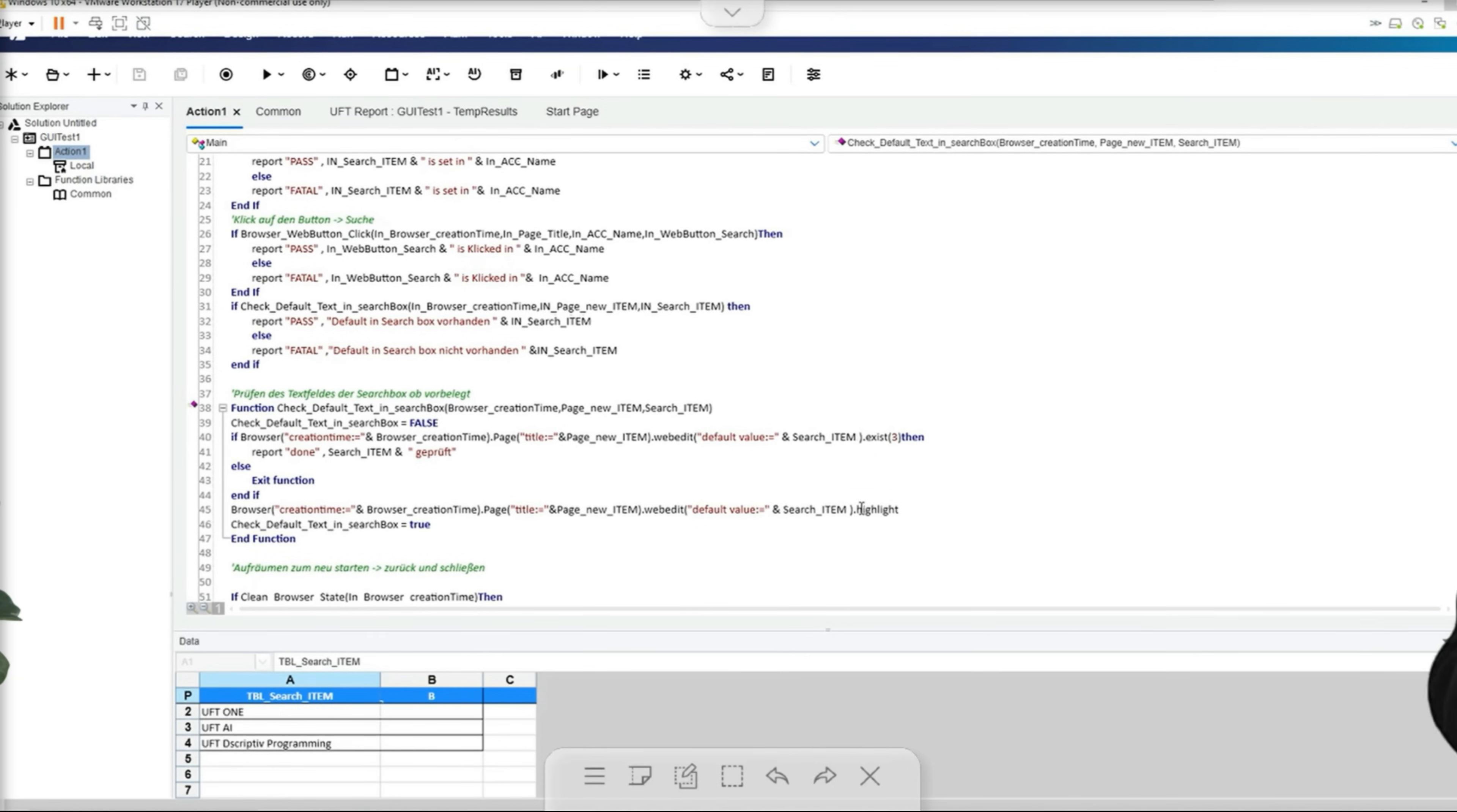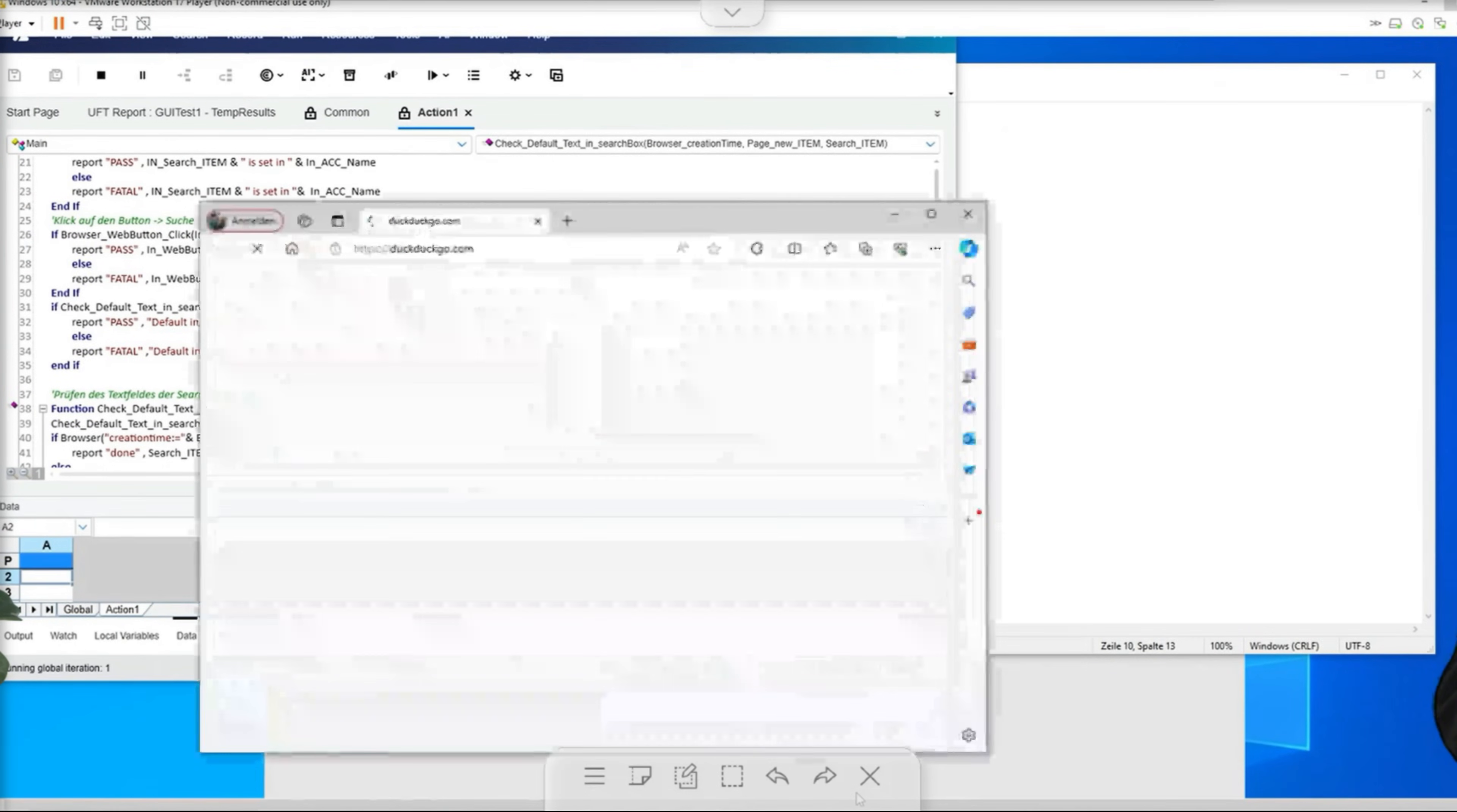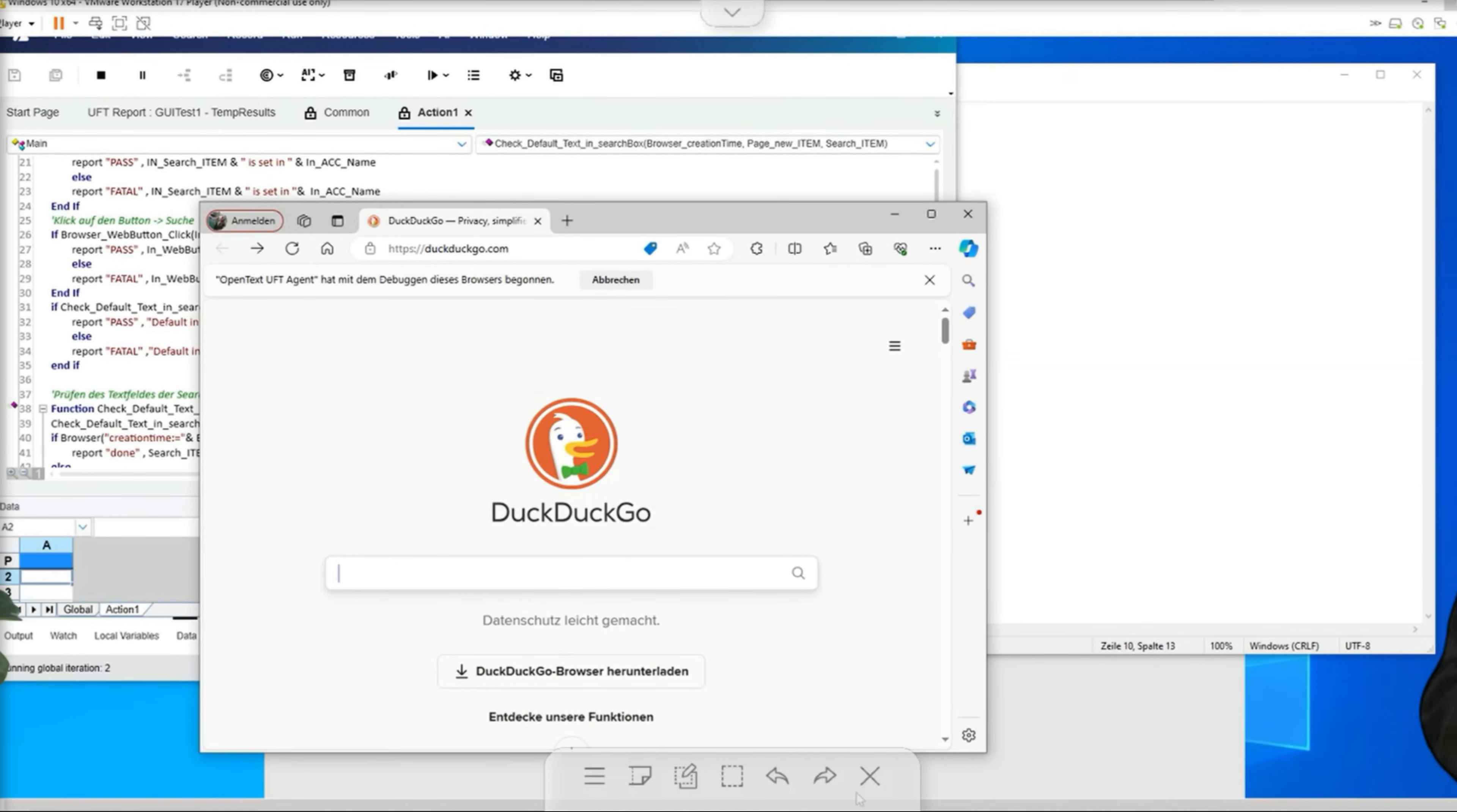As a result, it would also exit the function with a true and write a pass and run the whole thing three times. I'll run this now so that you can see how it works. So now UFT enters the value that I am looking for. Now this also appears here at the top of the page title, which UFT now checks. The two other tests also contain the corresponding page titles in which the search texts are located.